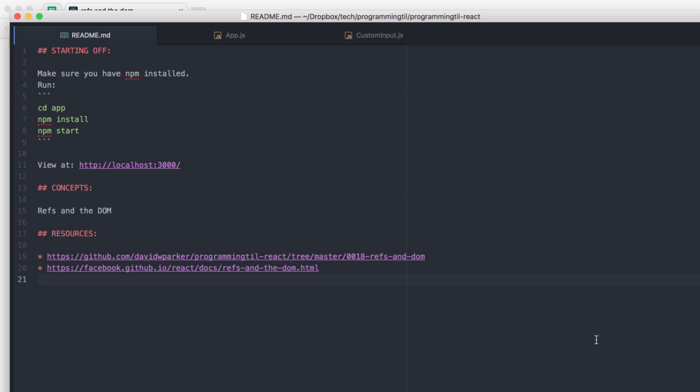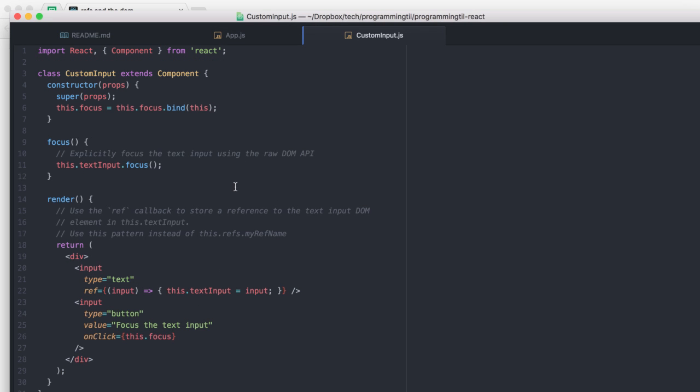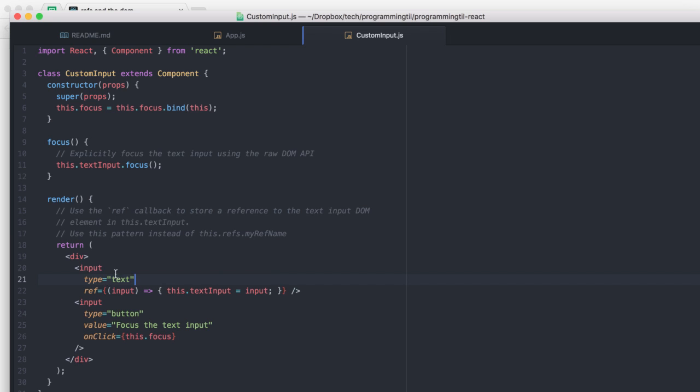We're going to be looking at refs and the DOM today. So, suppose we have this custom input here, and we can have this focus method, and we have a text input here.